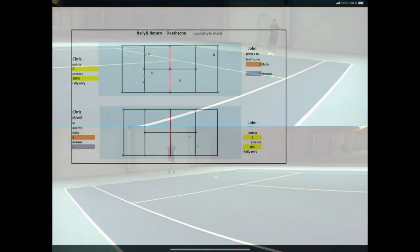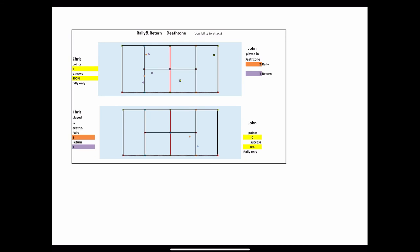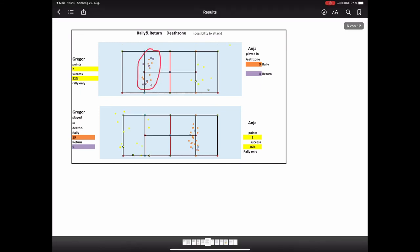At the end I like to emphasize the importance of the death zone. Chris and John have avoided to a large extent play in the death zone because they play at a high level. An average tennis player, however, plays unfortunately a lot of balls into this zone.